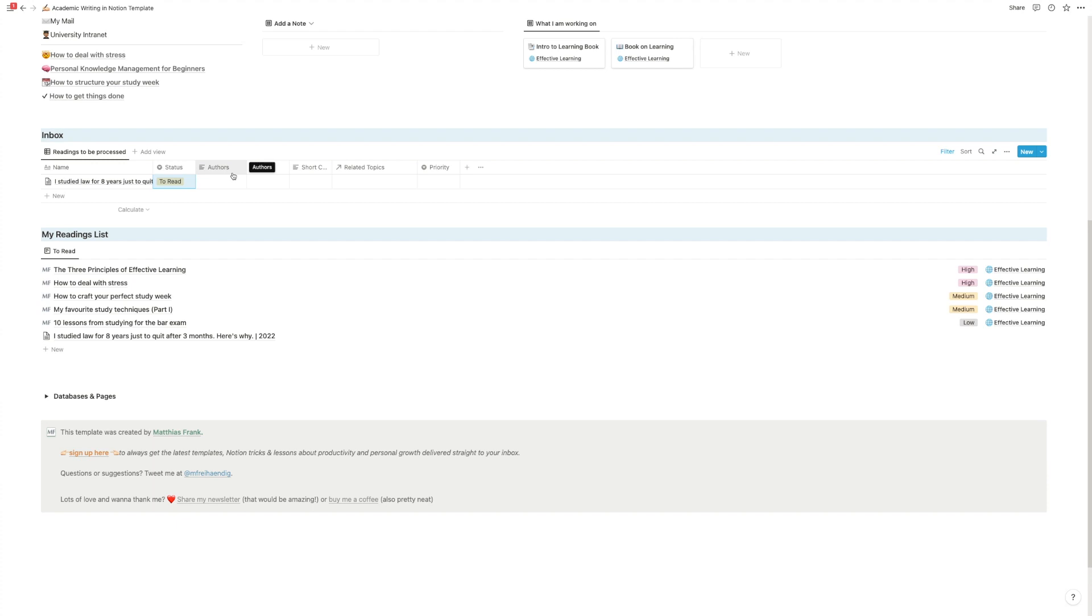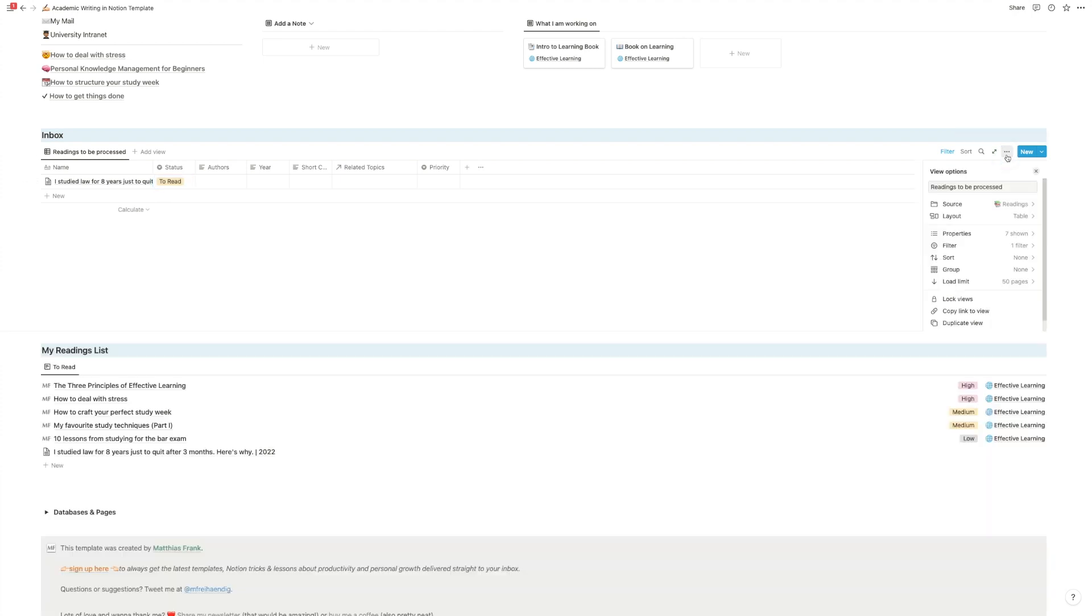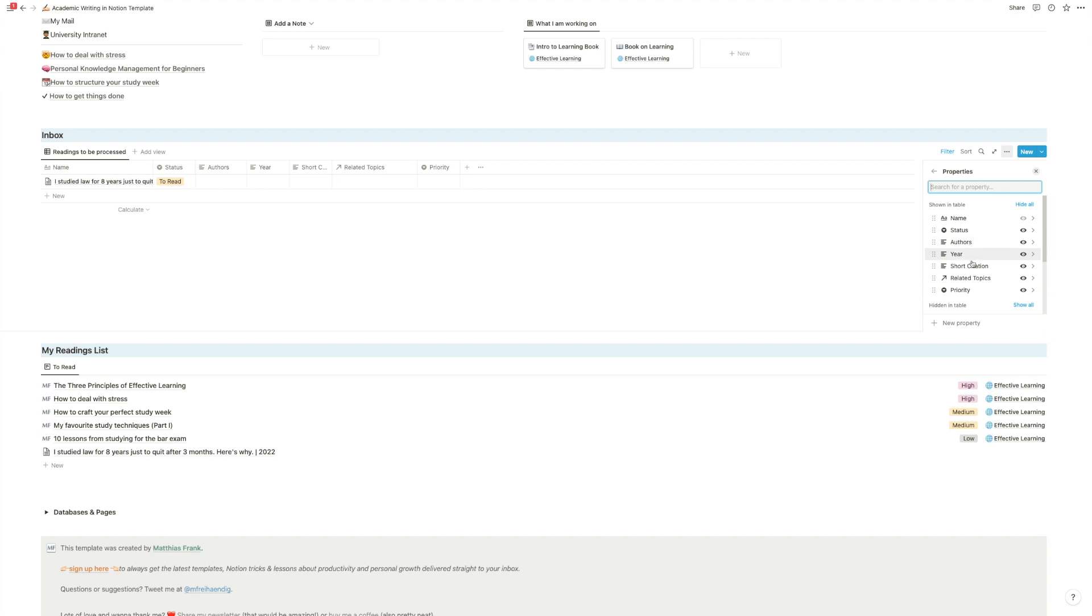And then just once quickly go into the properties of the database and make sure that you have the correct citation properties set up. Because depending on where you're writing or what you're writing for, you have different rules of how to do this. And it would be a shame if in the end you have to go back and redo all of them.